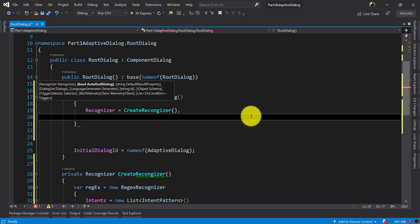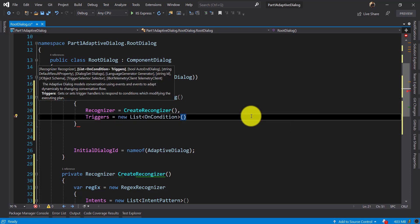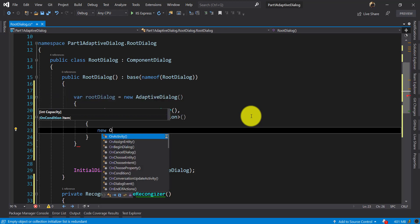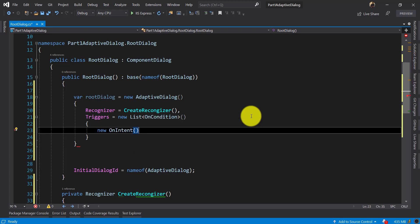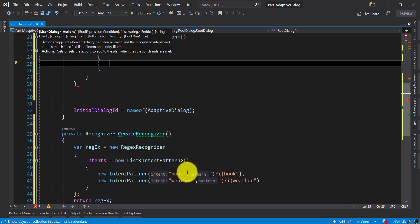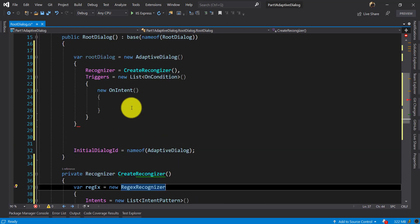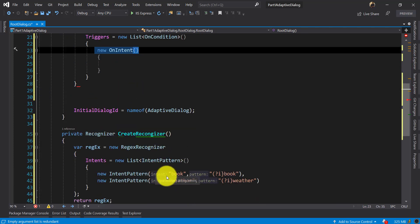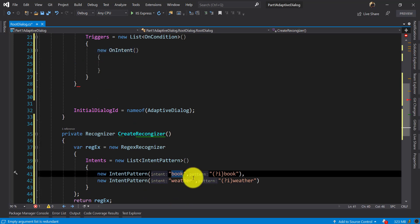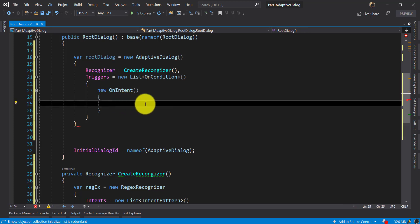Next is the Trigger — a list of conditions as mentioned earlier. The first trigger is OnIntent. When the Recognizer finds 'book' or 'weather' in the user input, it throws the intent and it arrives in the trigger area. The trigger checks the condition: is the intent 'book' present? So the first OnIntent trigger has intent set to 'book'.